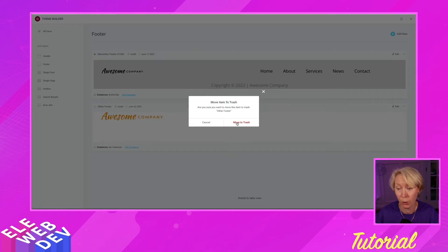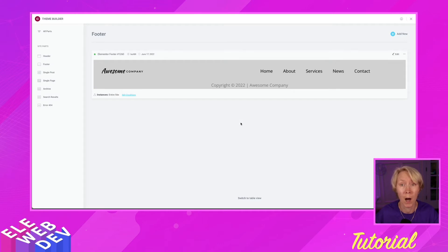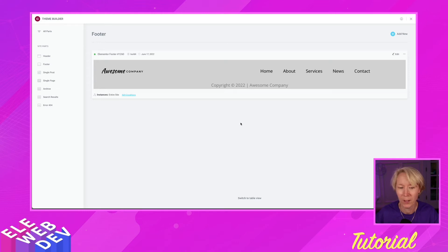Are you sure you want to move the item to the trash? Yes I'm sure. Oops, no I'm not. So what are we going to do?